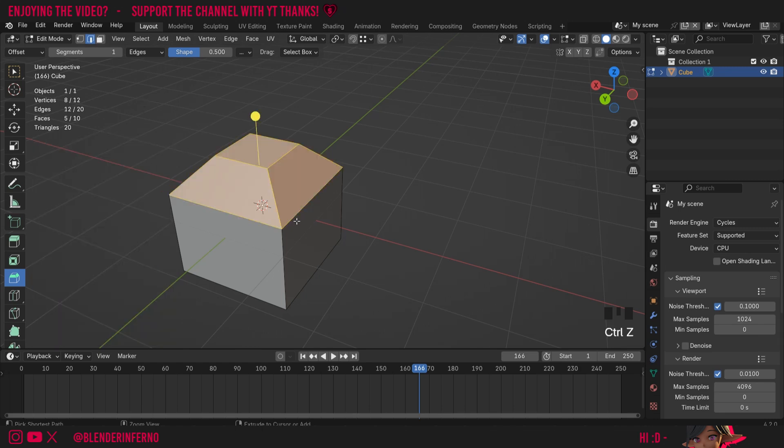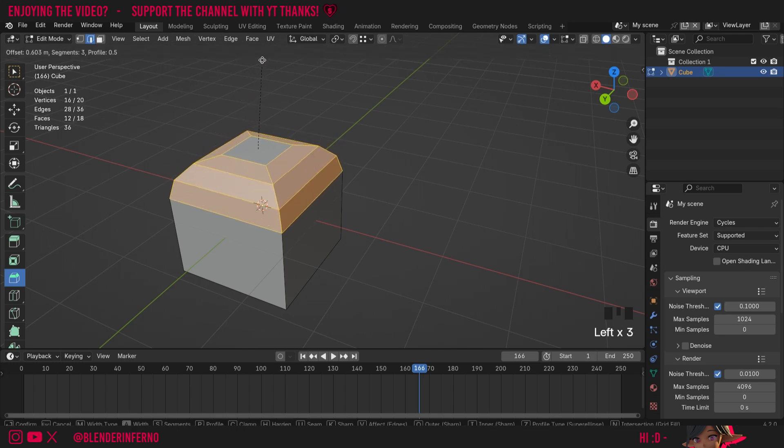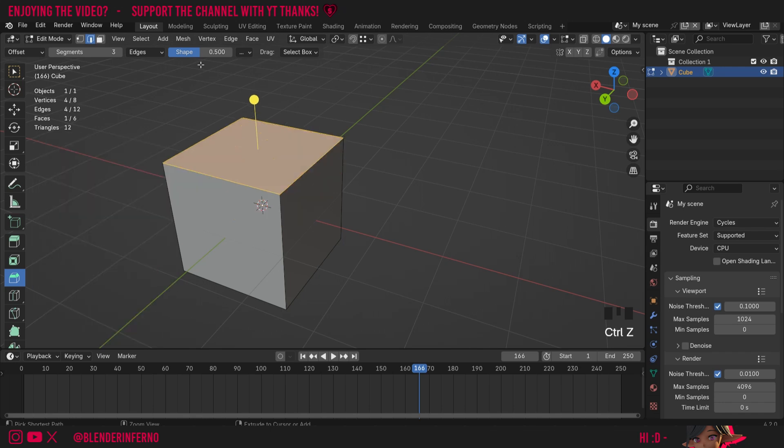I'll press Ctrl+Z to undo that. You'll also notice here that we can set the segments of the bevel, so for example I could set it to three, and now when I left click and drag you can see it's created three bevels. I'll press Ctrl+Z to undo that.